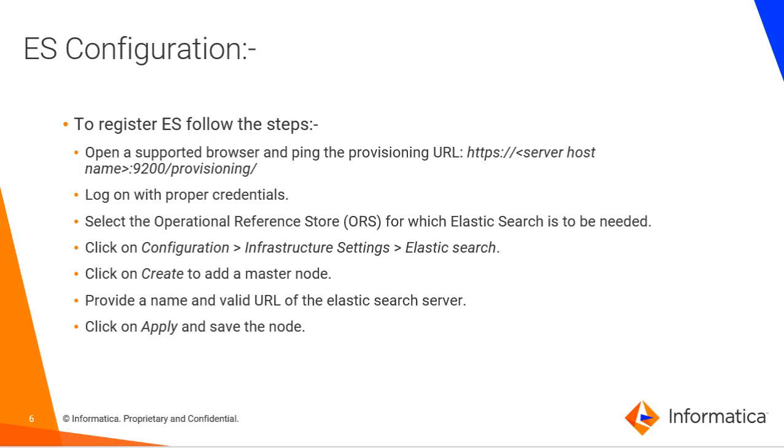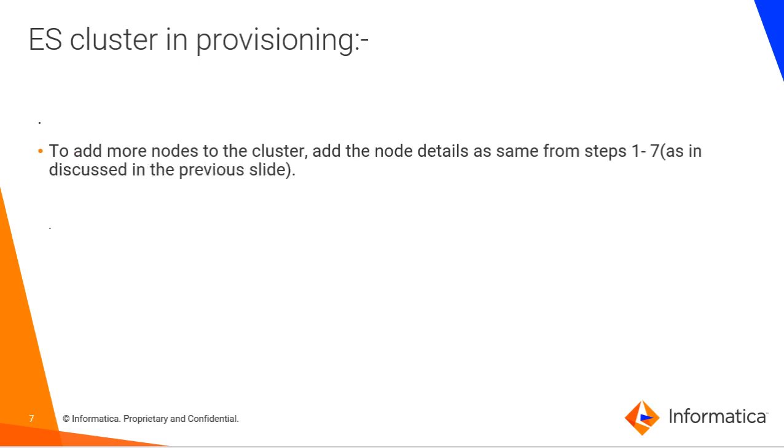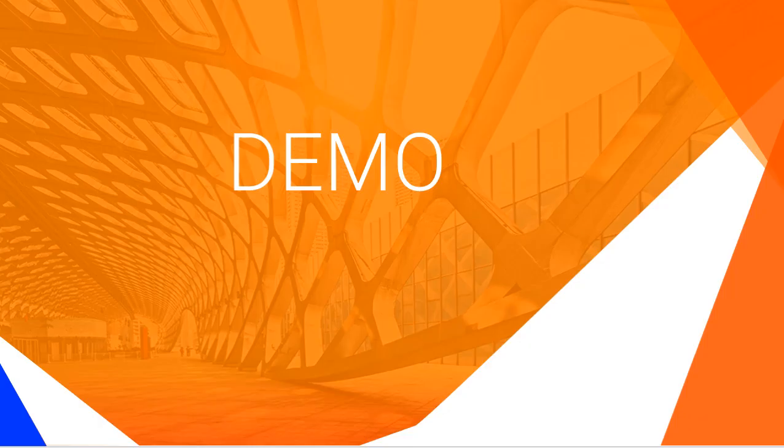There you'll have Elastic Search page and then clicking on create button and then adding the node you can create the Elastic Search node and it'll get configured. You can go with apply and save option to add more nodes to the cluster add node details as discussed therefore if you add multiple nodes like this your Elastic Search configuration can be done in Provisioning Tool in the same way. Now, I'm going to show you demo for this.